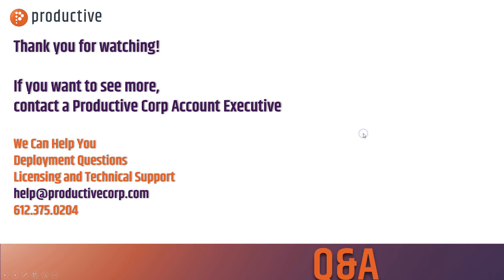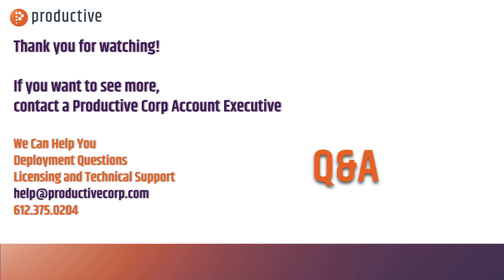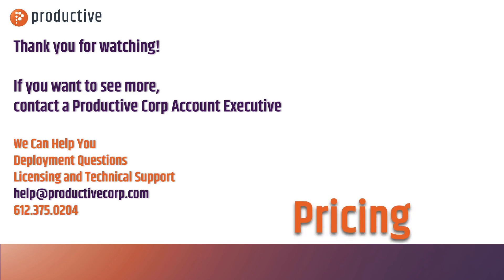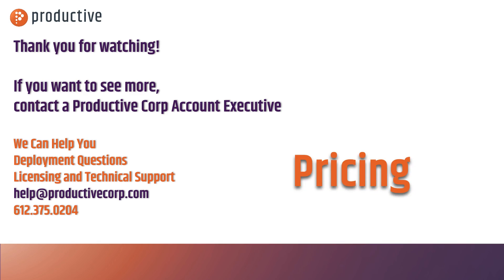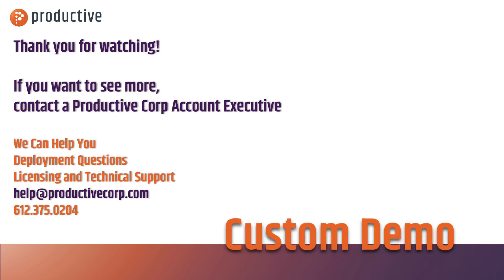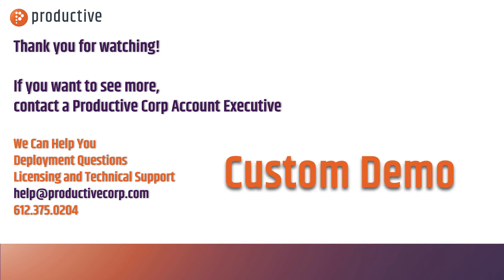Thanks so much for watching our video featuring web application firewall. If you have questions or want to learn more about protecting your web servers or your network with an XG firewall, please reach out to your Productive Corp account exec or check us out at help@ProductiveCorp.com.